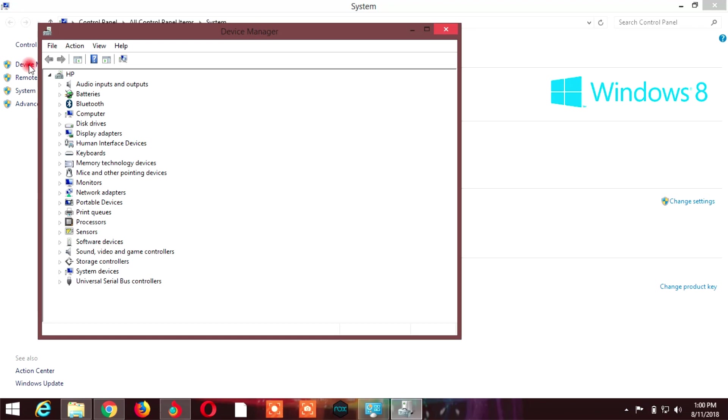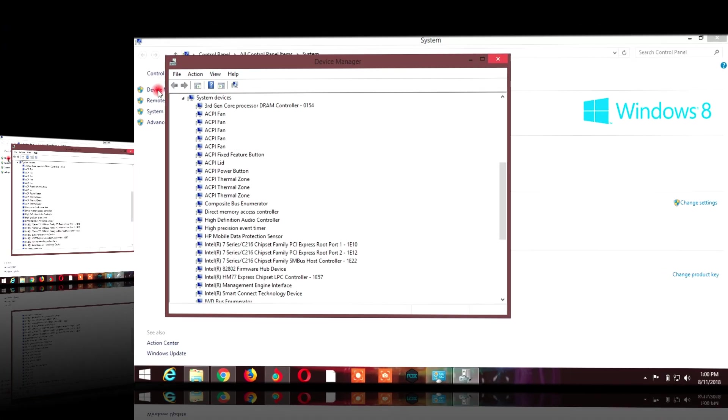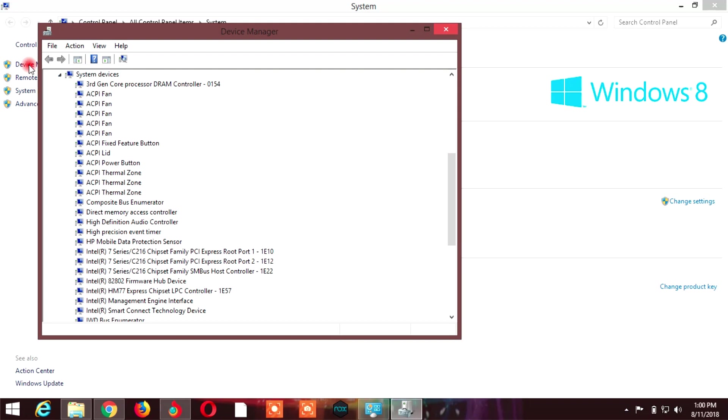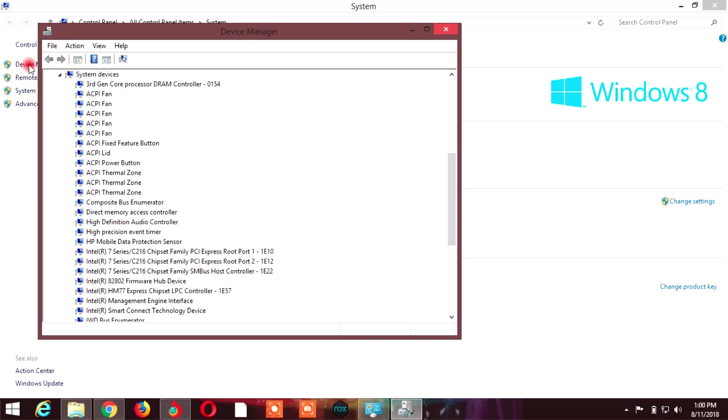Click on Device Manager. When you open Device Manager, you'll see all the options. Here you can see my processor - it shows third generation Core processor.